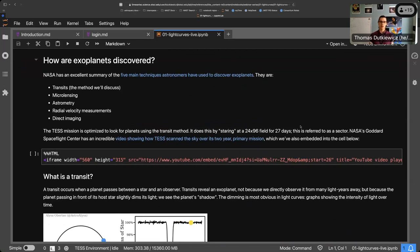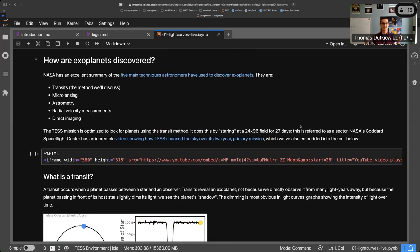To give some context, I want to talk about how exoplanets are discovered. NASA has a really excellent summary of the five main techniques astronomers have used. This is not an exhaustive list, but the five most common are: transits, microlensing, astrometry, radial velocity measurements, and direct imaging. That's a lot to throw at you — you should look at that page if you're curious.